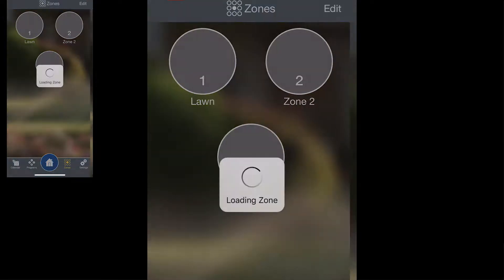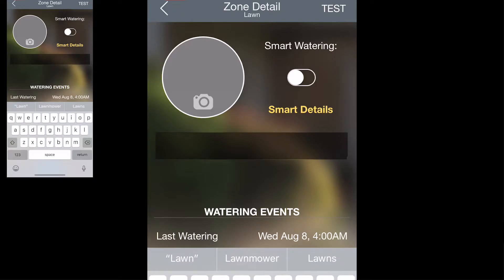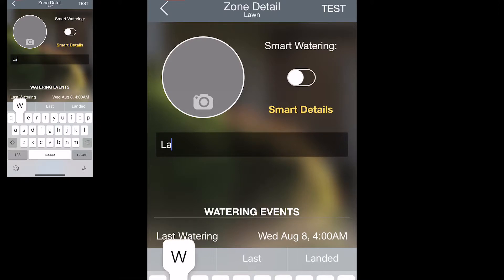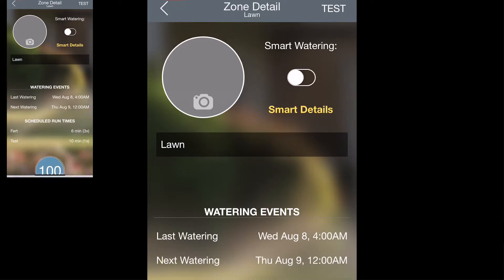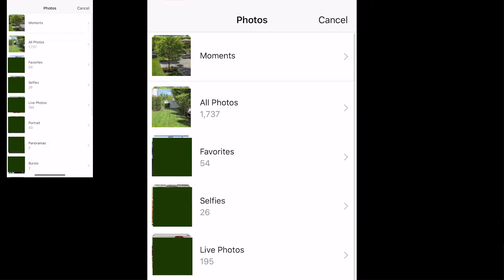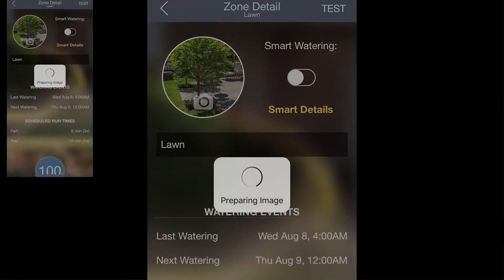Now if you tap into a zone, you can enter the zone details. First, you can add a name for the zone and you can add a picture. You can take a picture from your device or you can add a picture from your gallery.